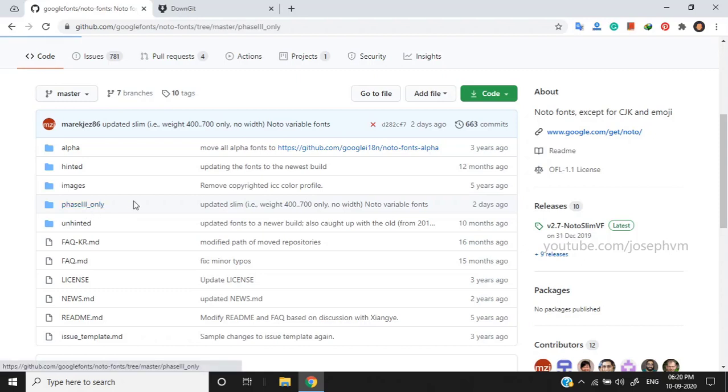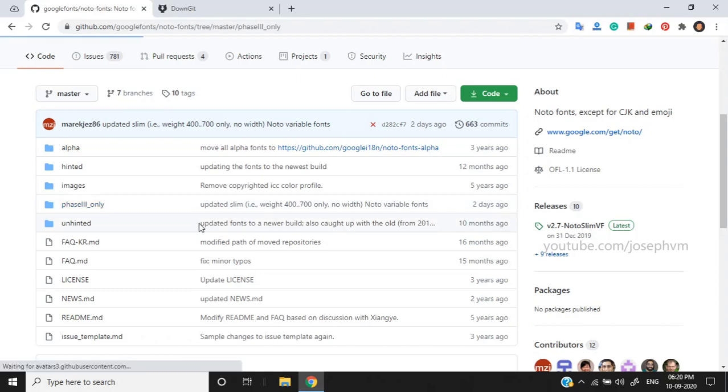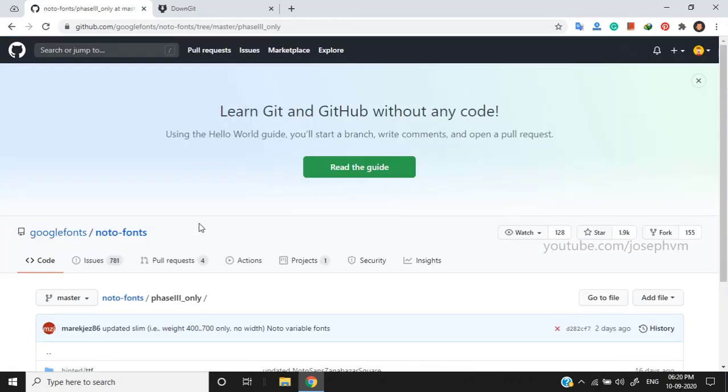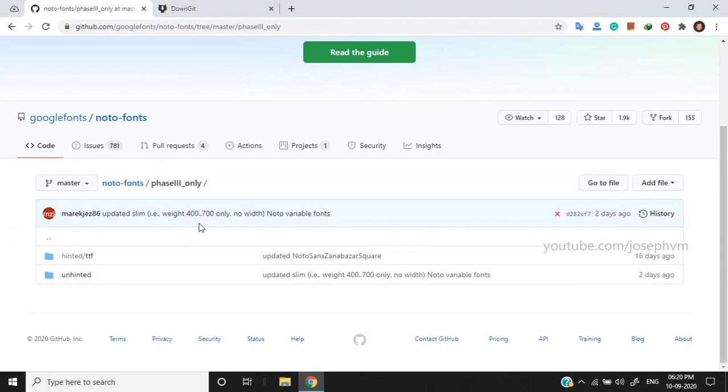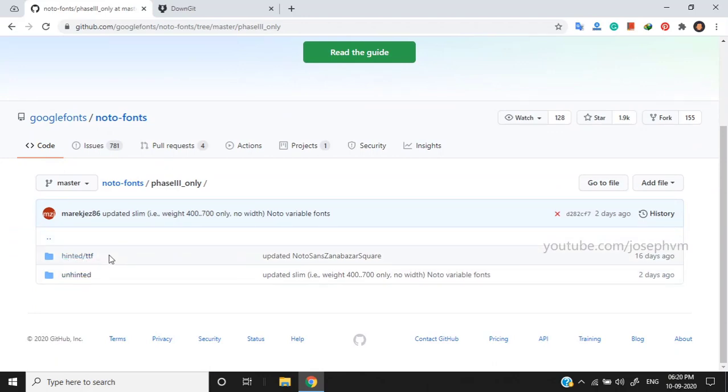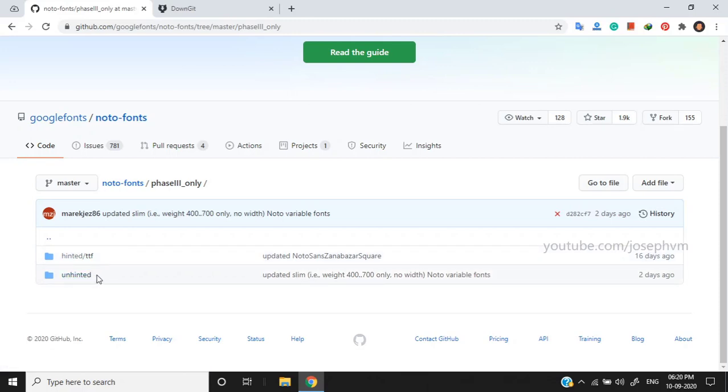Now, open the folder. You can find two folders, hinted and unhinted. Hinted font versions are meant for low-resolution displays, and unhinted versions are recommended for high-resolution displays. Google suggests using hinted for Windows and Linux, and using unhinted for Android and Mac.